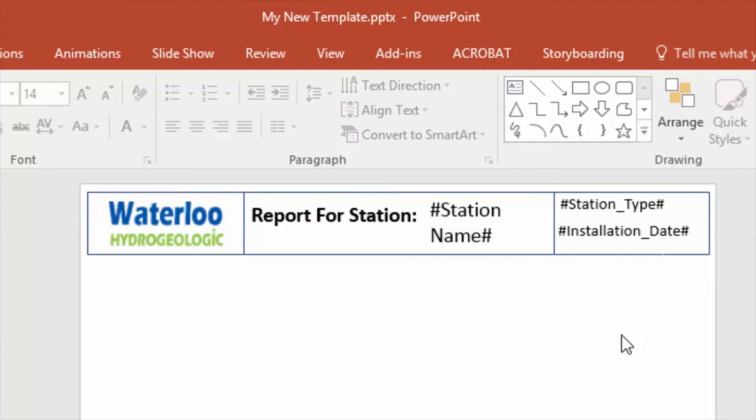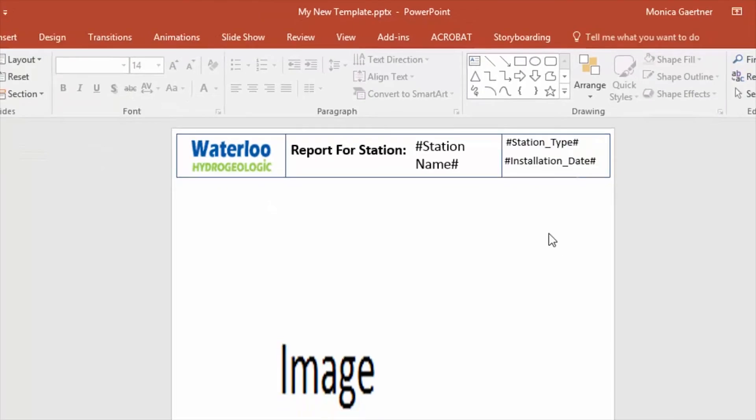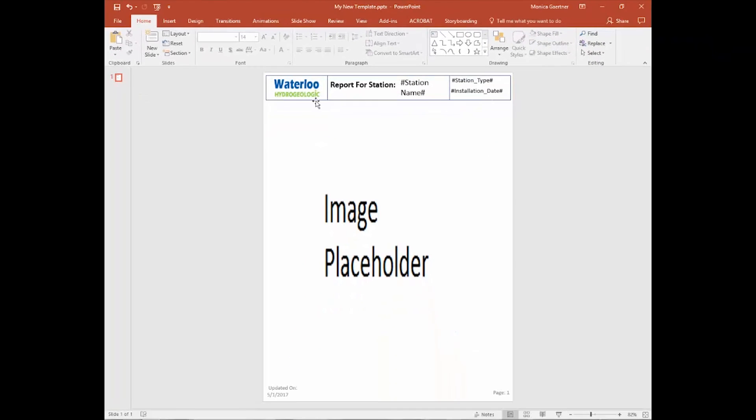Once you have finished making your adjustments, be sure to save and close this template. And then when you go to print your well profiles, you will find it's available. So back in the well profile, select Print to PowerPoint, and indicate where you want to save the report.